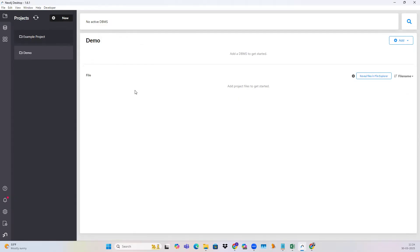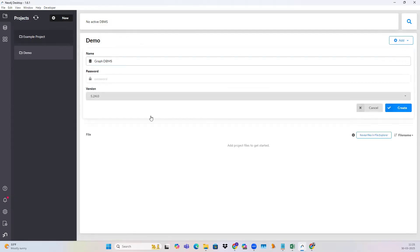The next step is to create a database inside this project. We are going to click on this add button. When you click on this add button, you have the option of local DBMS. You can also go for the remote connection if you are trying to connect to a database located in some different location. But since I'm working on my system, I am going to create a local DBMS. So I click on local DBMS.